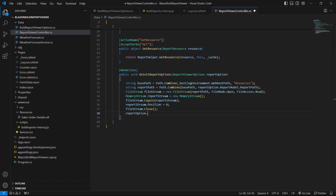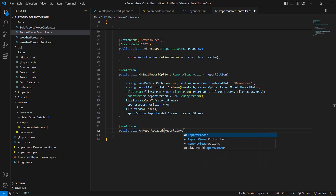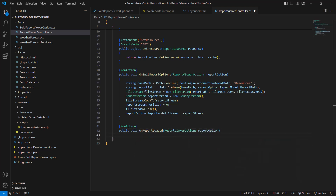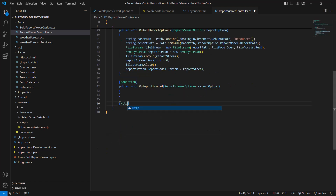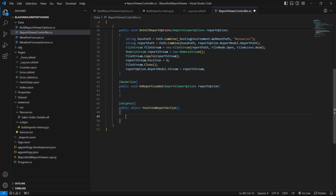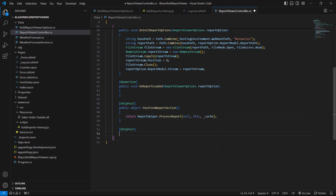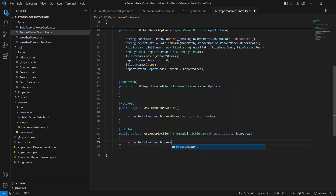Finally, I assign the report stream values to the ReportOption.ReportModel.Stream variable. Next, I add the onReportLoaded method, which is invoked from a report helper when the report and sub-report start loading for report rendering. I then add the post-form report action to save the exported report to the client side using the HTTP post action, and add the post-report action method to process the report request from the server side based on a JSON parameter and send the response back to the client side.